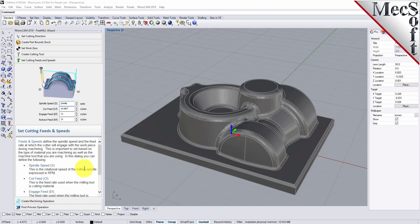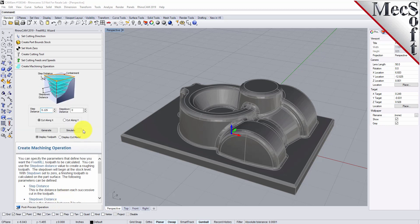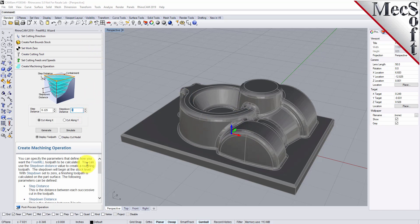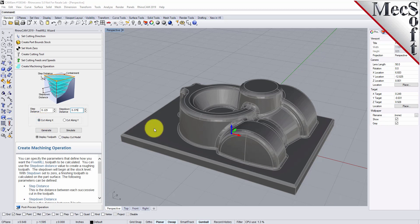We'll go ahead and go to the feeds and speeds tab and leave those set — you can adjust these to your machine preferences. For the create machining operation tab, here's where all the action really comes into play. This dialog has not only a step over distance but also a step down distance, so it allows you to cut in levels. We're going to do a roughing pass first, then come back and post a finishing. We'll set the step down distance to 0.375, which is 50% of the tool diameter, and cut along the X-axis.